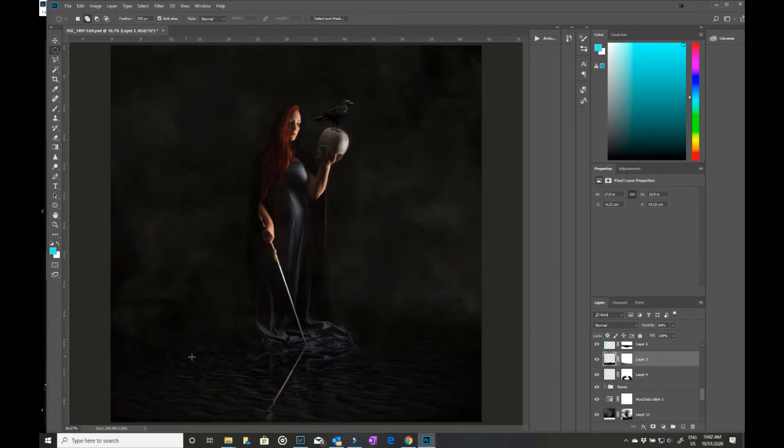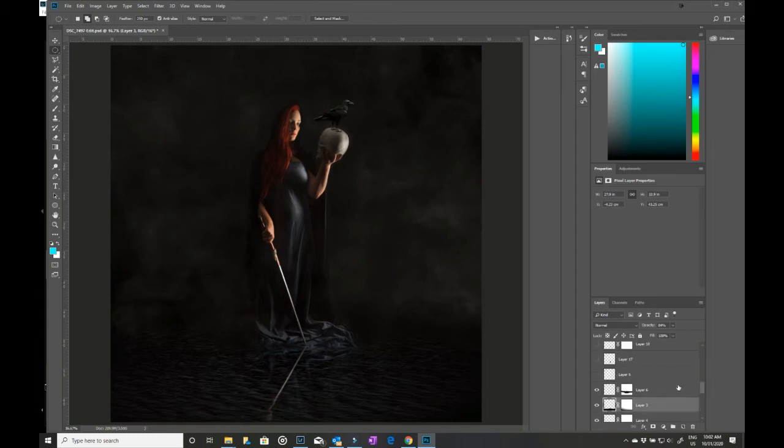I then put more water ripples over the top and popped in a little splash where the sword was hitting the edge of the water.